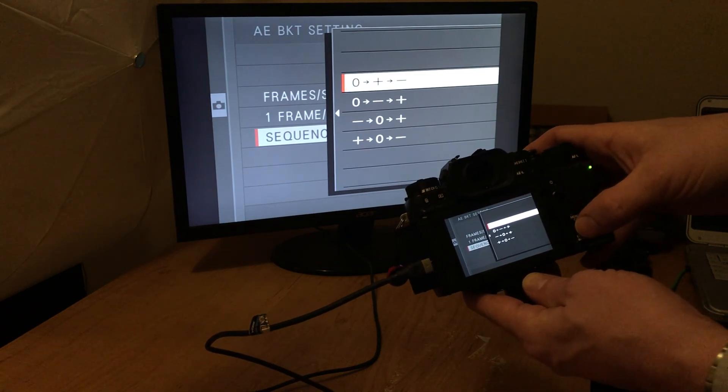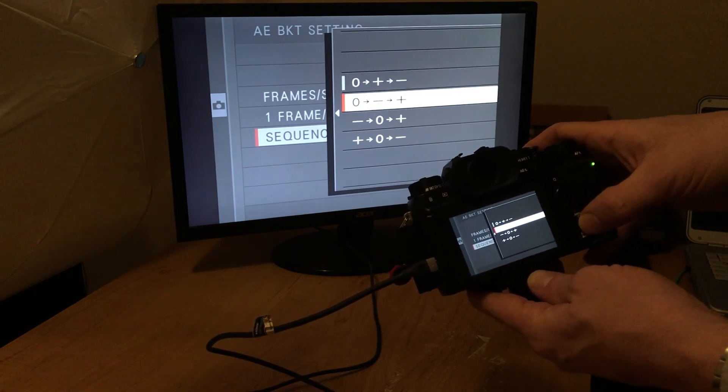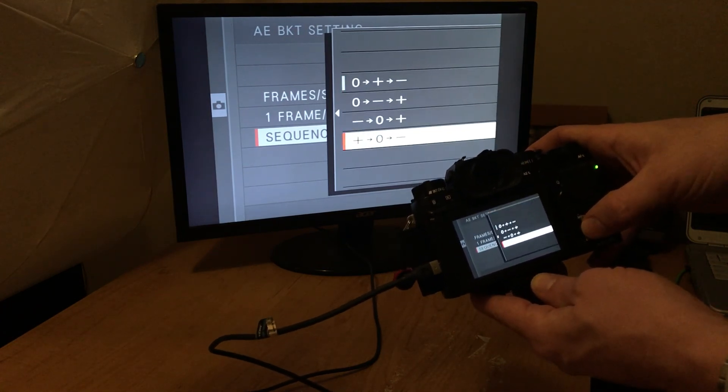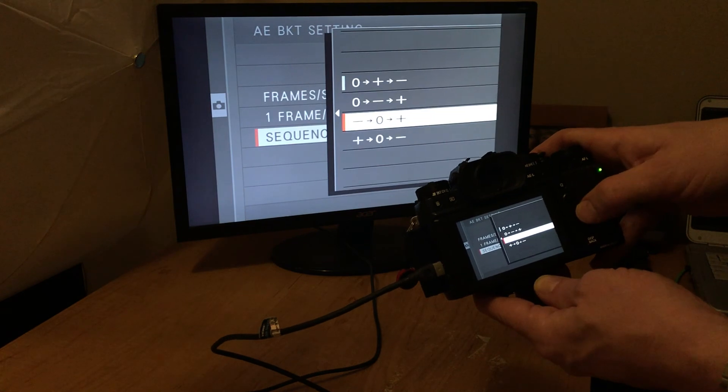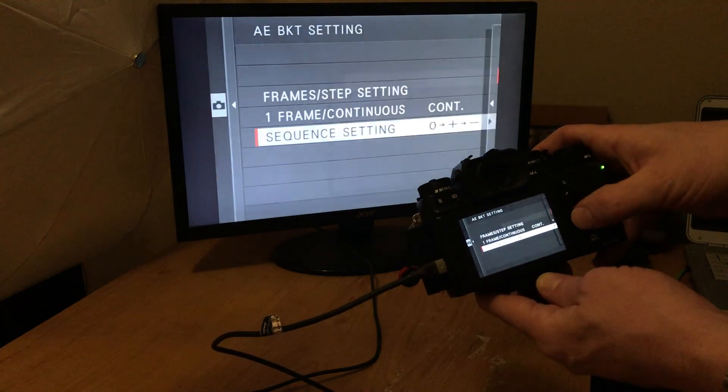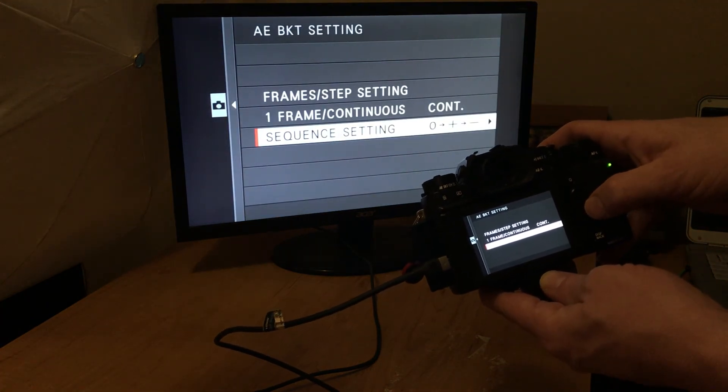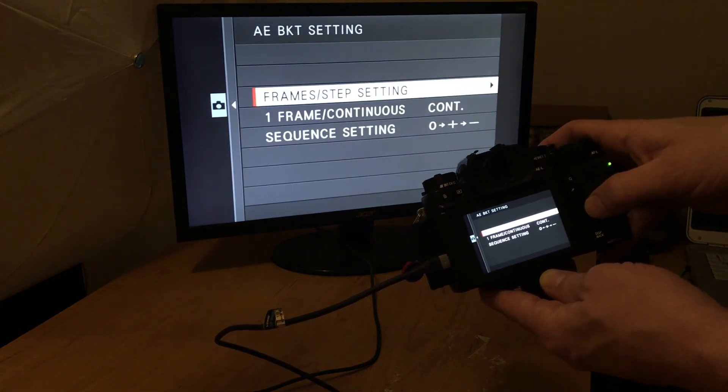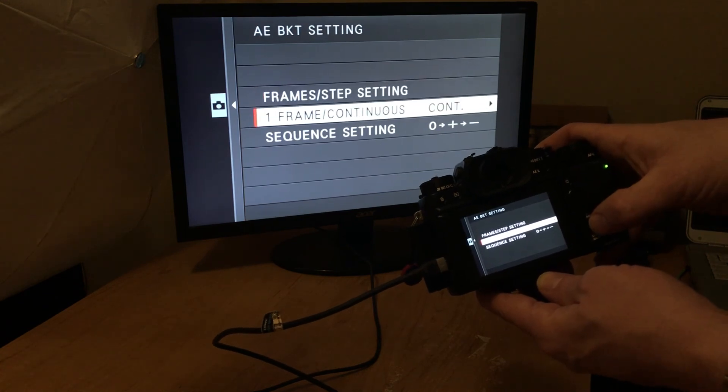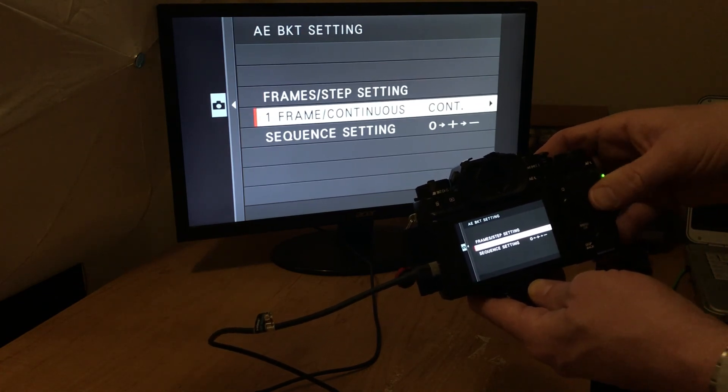Just starting to play with it. Really cool. I just wanted to show you guys the new bracketing feature. A lot of updates they released in this firmware. Really cool for the XT2 owners. Thanks for watching guys. Take care. Bye.